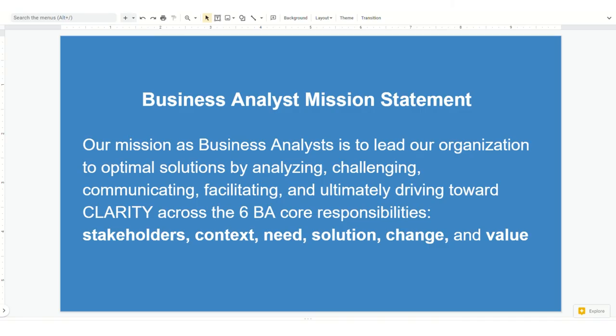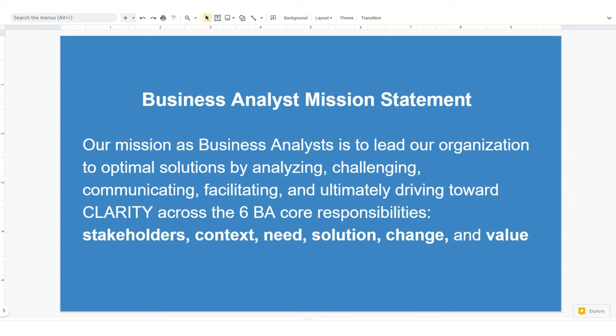A couple of overarching things that set the tone for all the things I'm going to talk about: Our business analyst mission statement is to lead our organization to optimal solutions by analyzing, challenging, communicating, facilitating, and ultimately driving towards clarity across six BA core responsibilities, which are the stakeholders, the context, the need, the solution, the change, and the value.